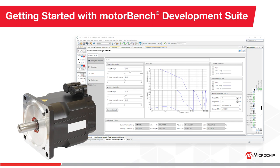Hello and welcome to this MotorBench Development Suite tutorial. Today we will learn how to use MotorBench Development Suite to generate code for your motor control application.